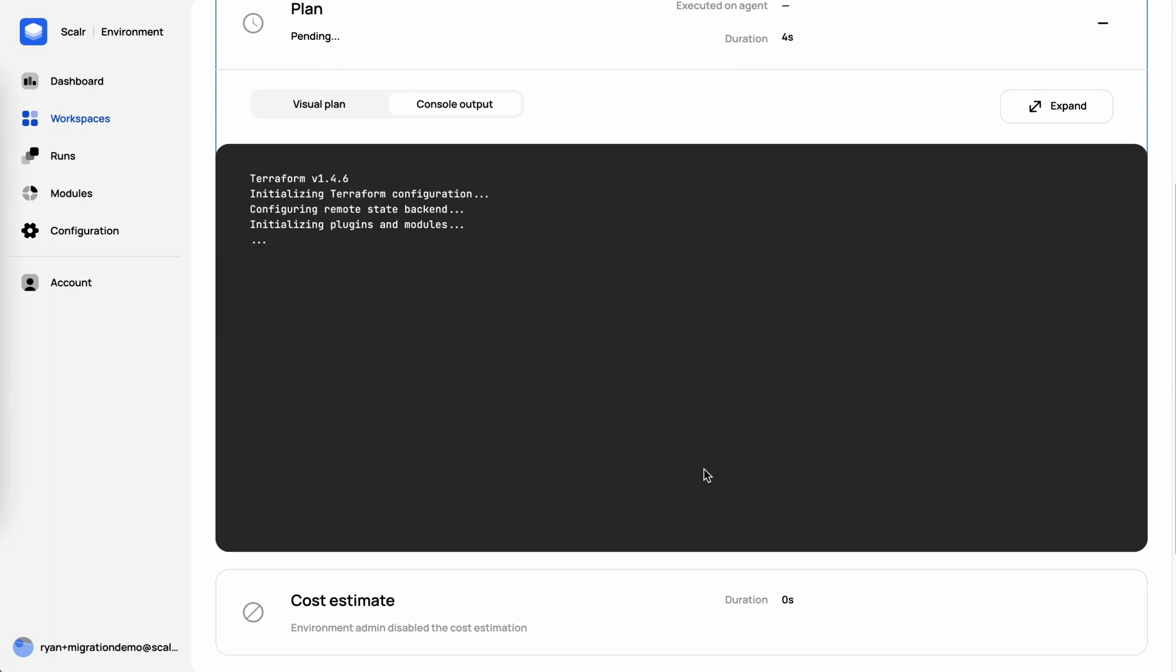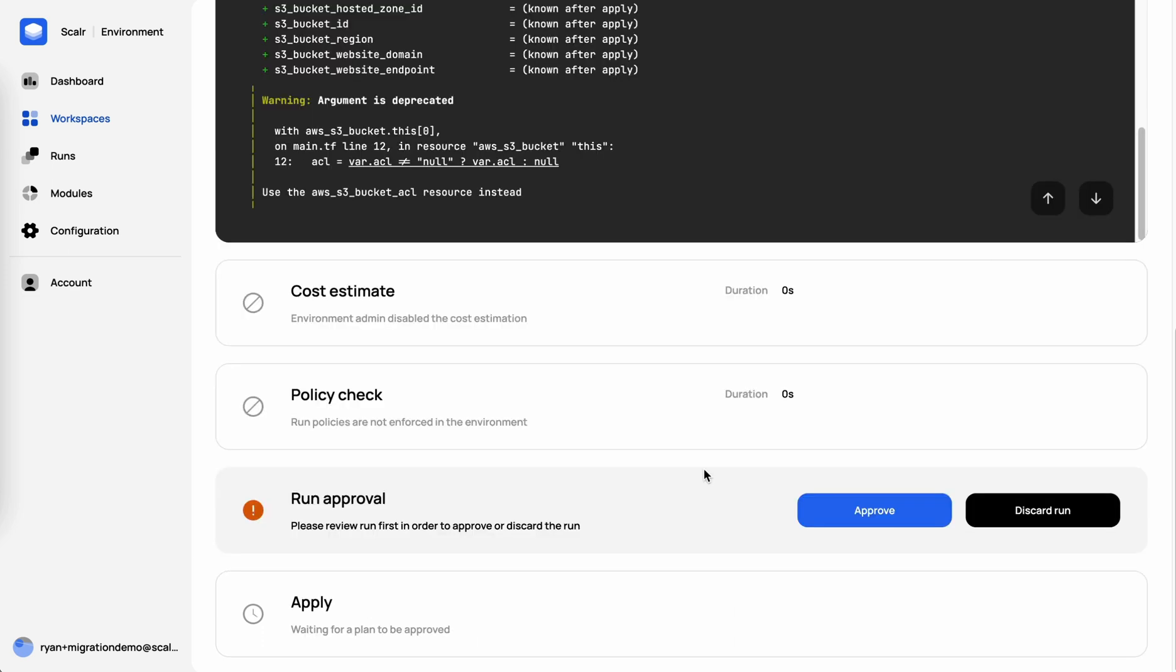So all we really had to do is publish a module as an end user, go to the module registry, select the module we wanted, deploy it as a workspace, and then fill in the variables that were required by the module. From an end user perspective, I wasn't required to know how to create a Terraform module, but I could still consume that module, still understand the details, still understand the concept of Terraform and create the bucket directly from the module registry without having to write any lines of code.